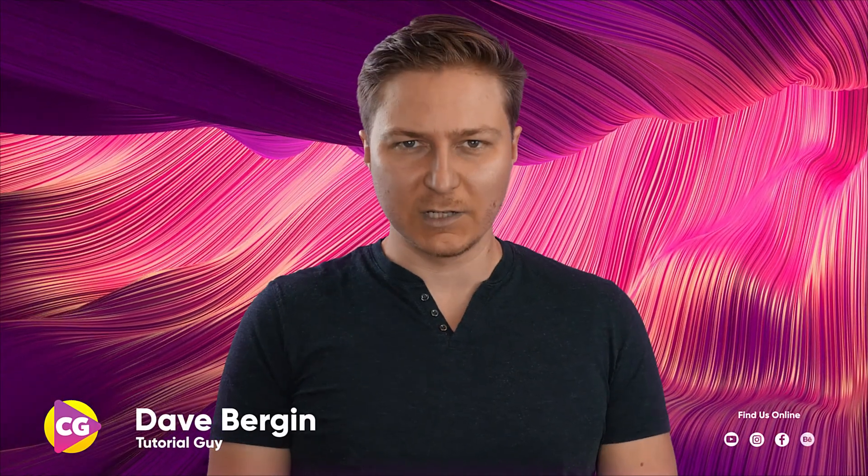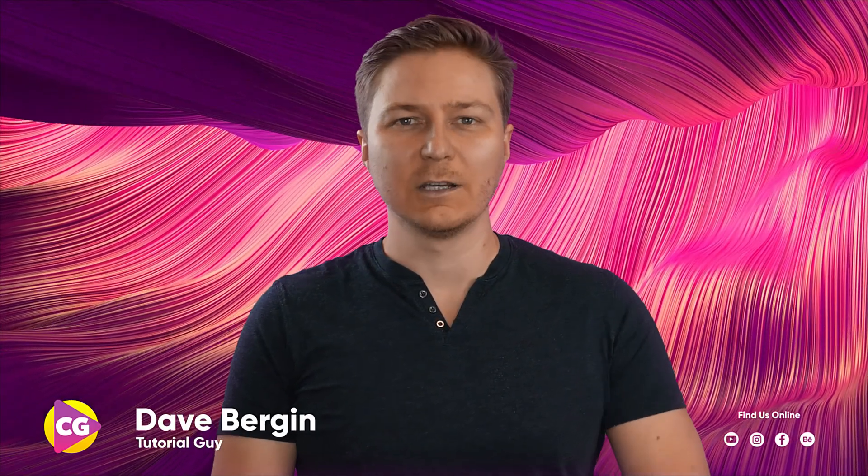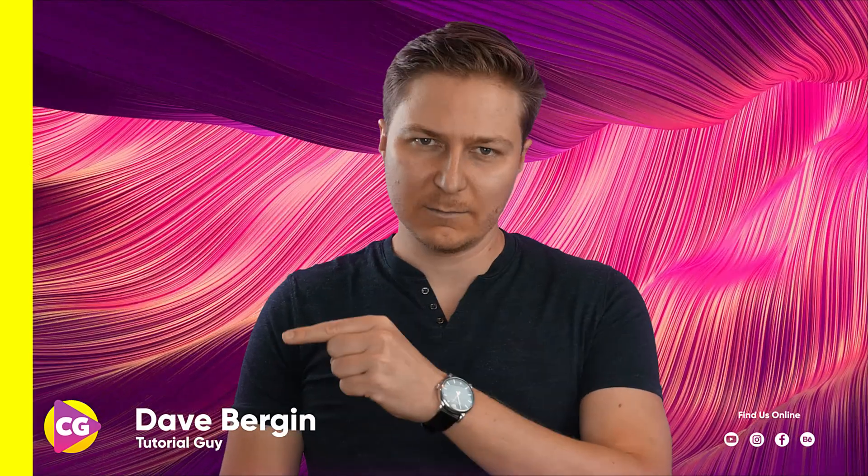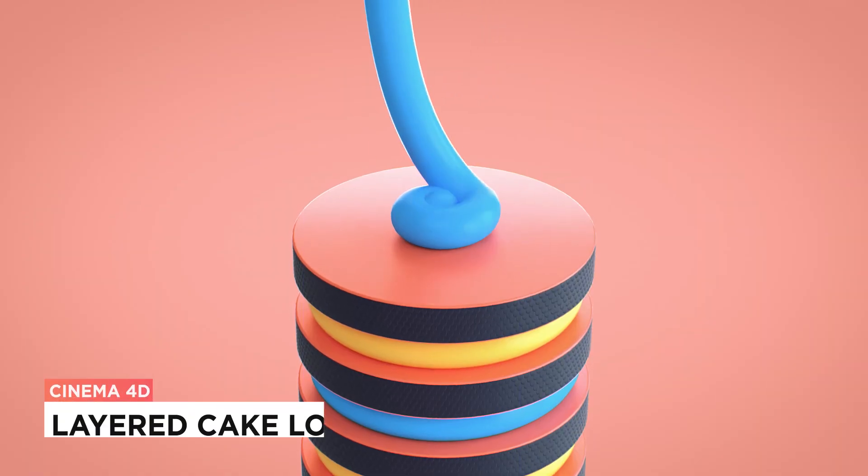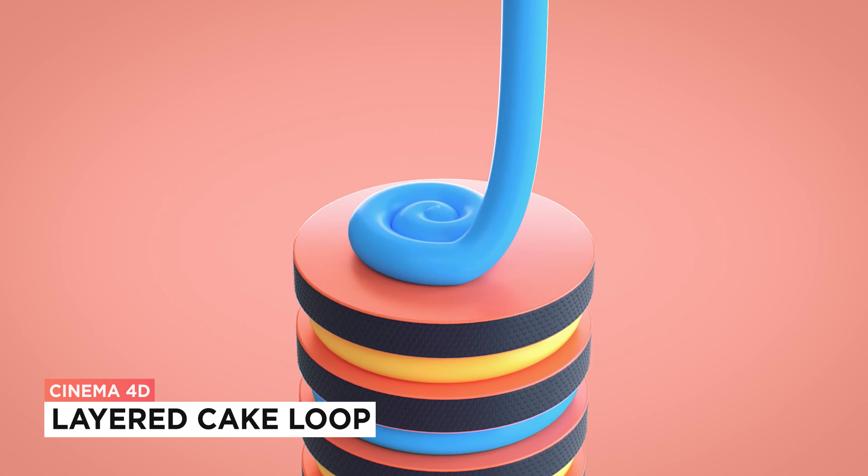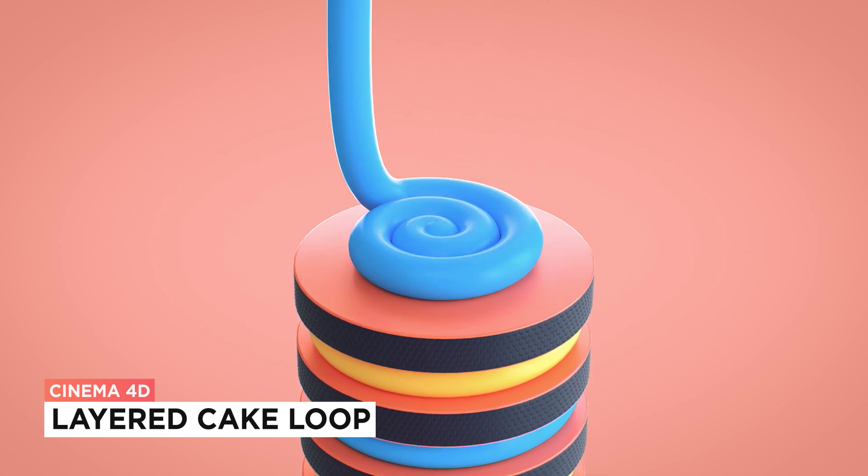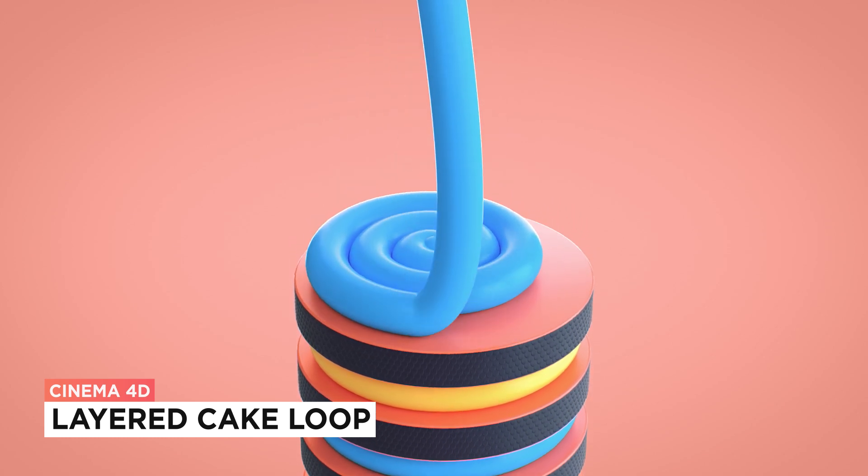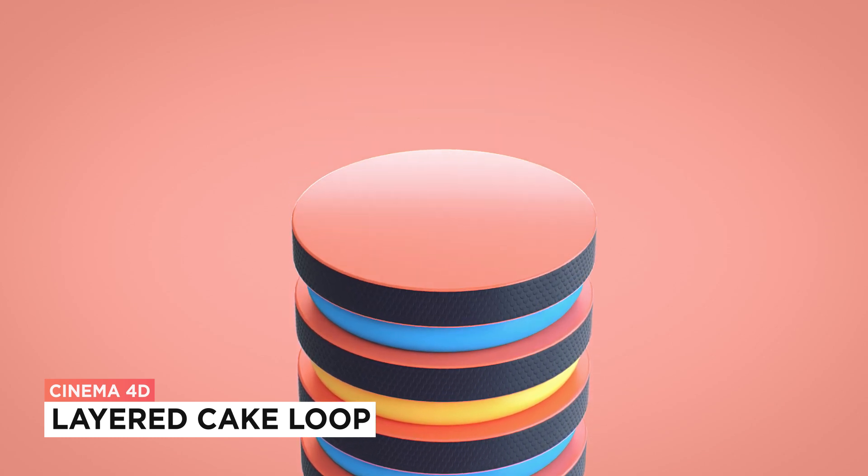Hey, it's Dave from CG Shortcuts. Today, we're going to do this. We're creating a looping, layered cake effect in Cinema 4D.